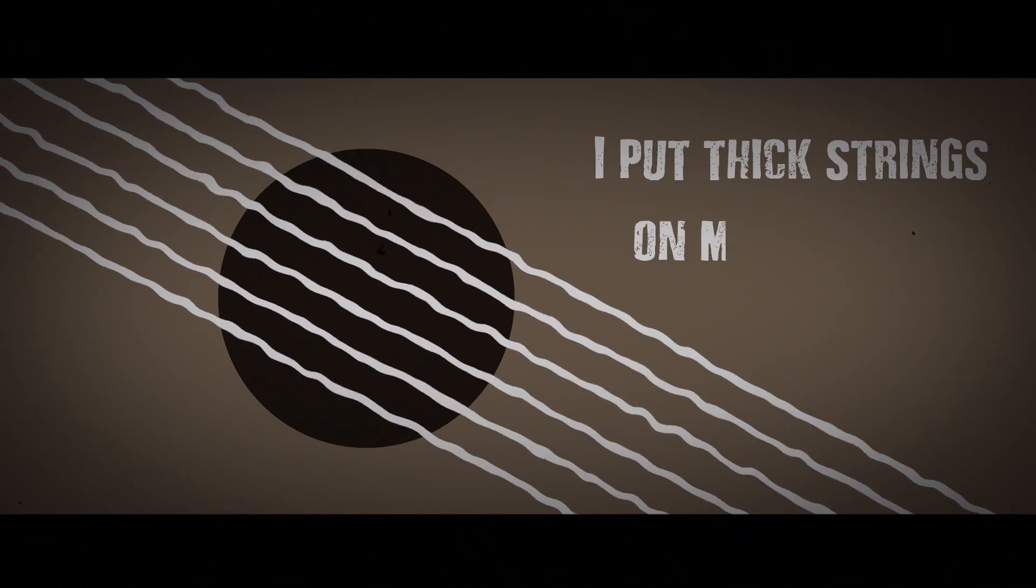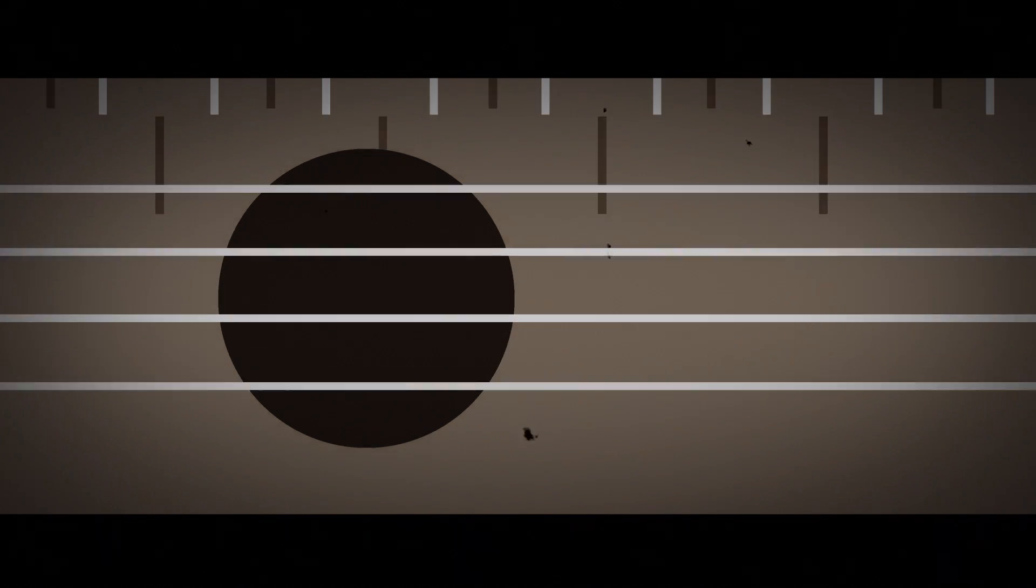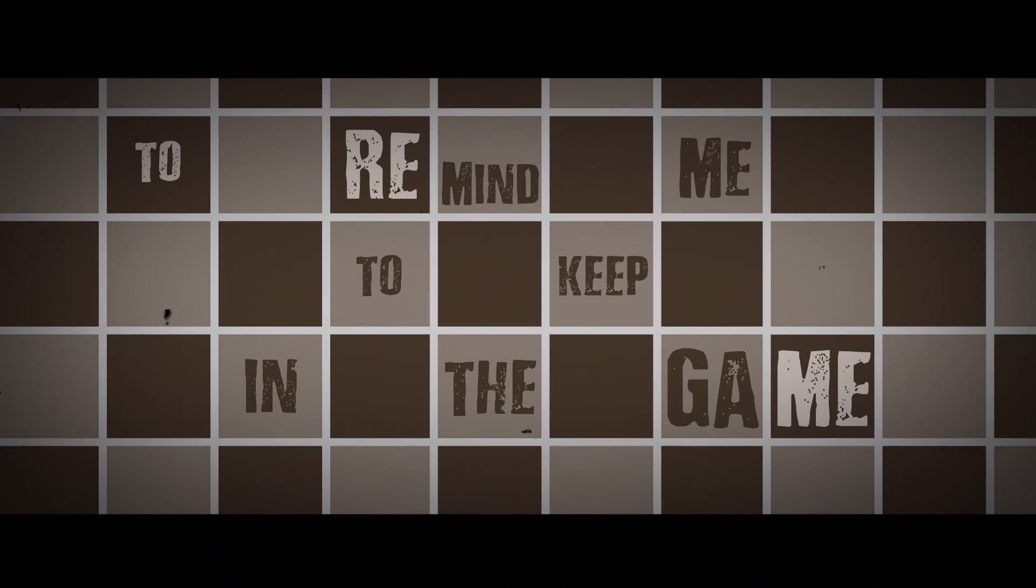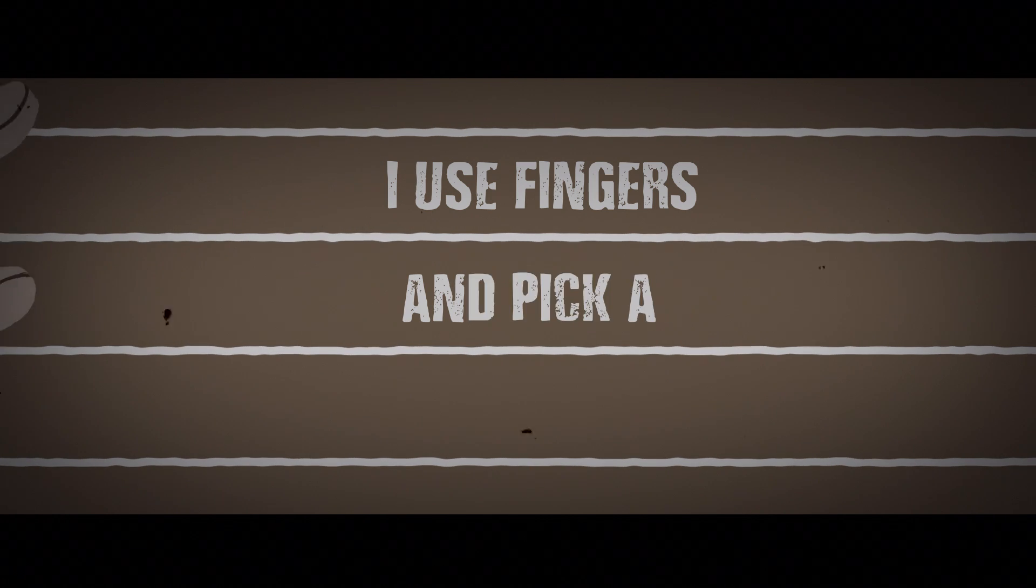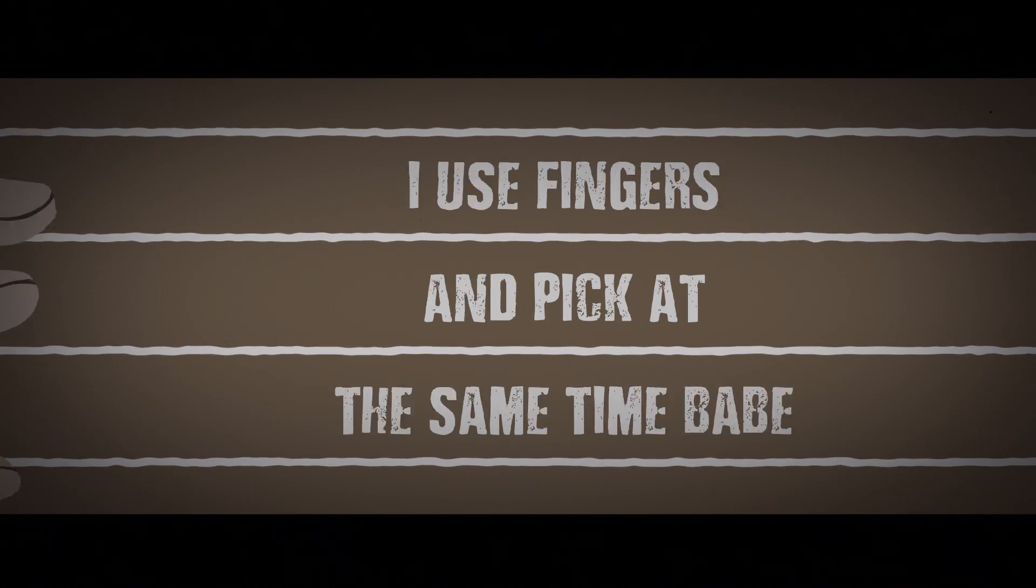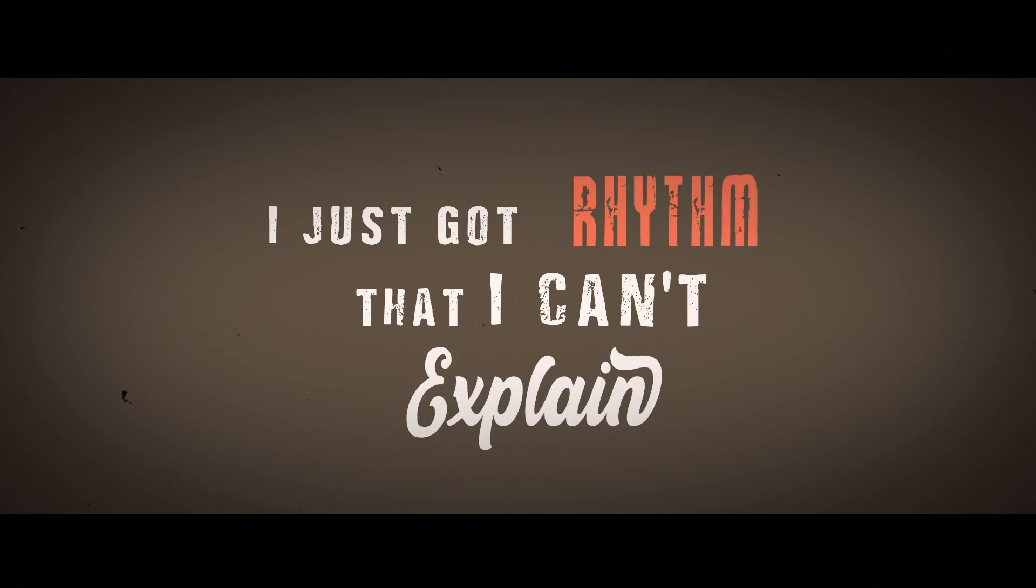I put thick strings on my guitar to feel the pain, to remind me to keep in the game. I used fingers and pick at the same time, babe. I just got rid of them that I can't explain.